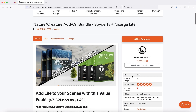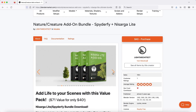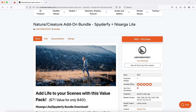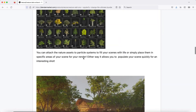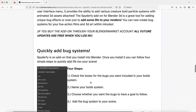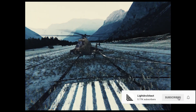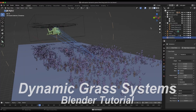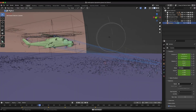This video is brought to you by the Ultimate Nature Creature add-on bundle for Blender, Spyderfy plus Nostarga Lite, available for download on BlenderMarket.com. Alright guys, let's create a dynamic grass system that moves based on the proximity of an animated 3D object blowing them around.